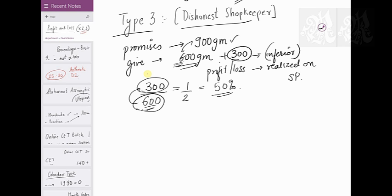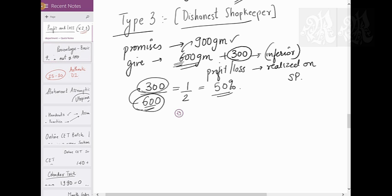Keep in mind: you keep 300 on every 600 you sell — not 900 — because you're actually selling only 600.